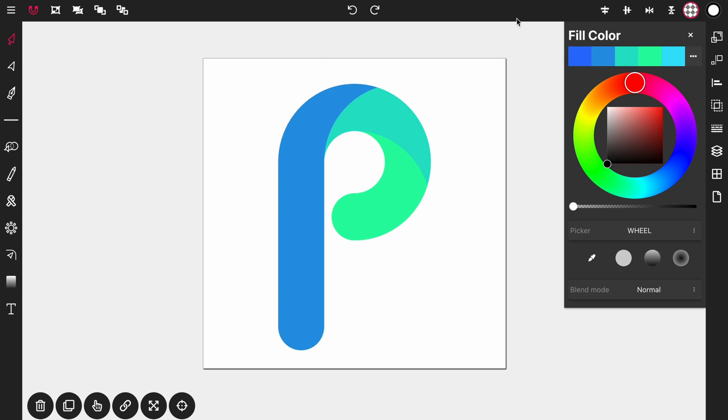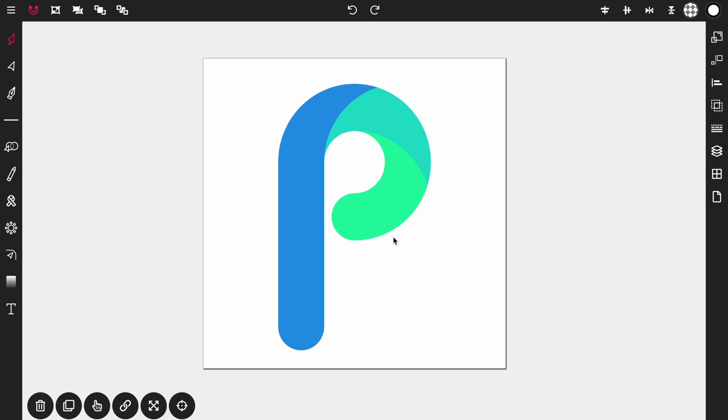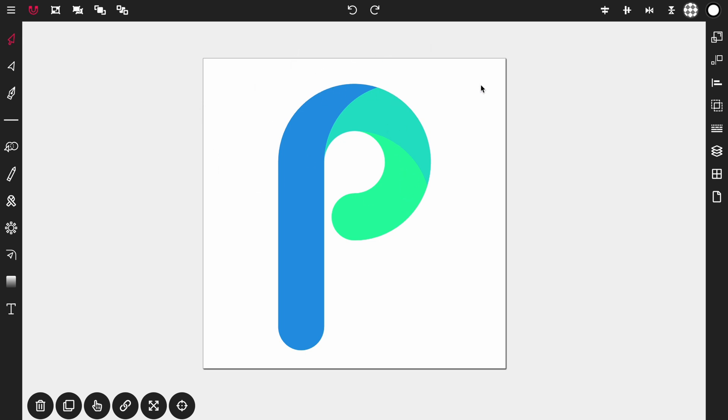And yeah there we have it, there is our letter logo. Now from here you can add background color, you can add some gradients to this to give it a shadowy effect but I'm going to end it here. So thanks for watching, don't forget to like the video and subscribe to our channel for more tutorials and app updates to Vector Ink.